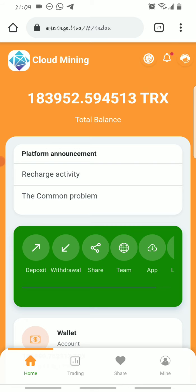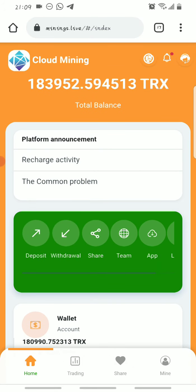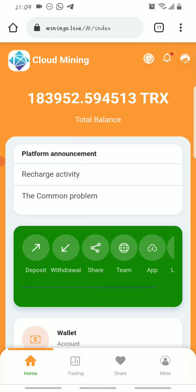Before I show you the live withdrawal, I'll show you how to claim your daily mined Tron. To activate the mining system on the platform so you start earning five percent of your total Tron balance, you need to make a deposit. Once you sign up using the link in the description, you get 200 free Trons.